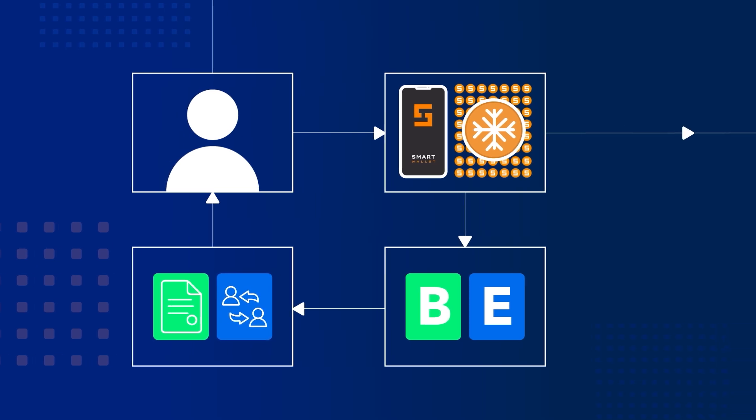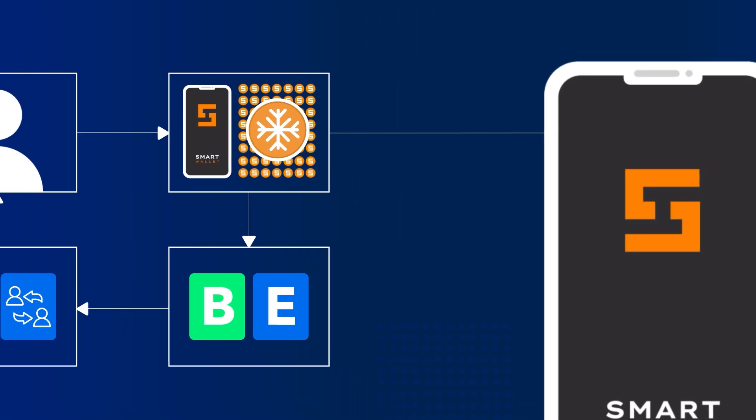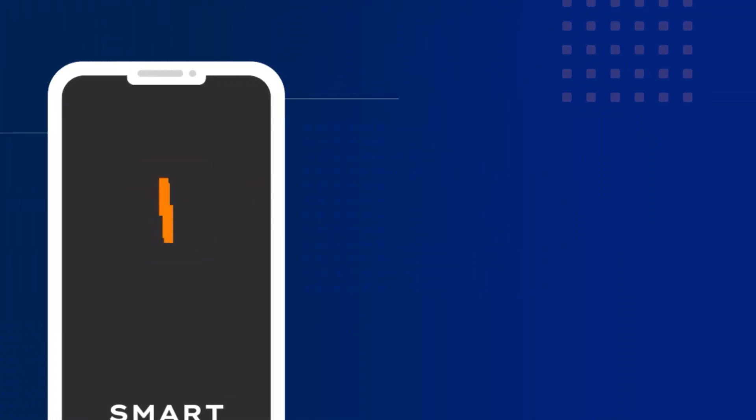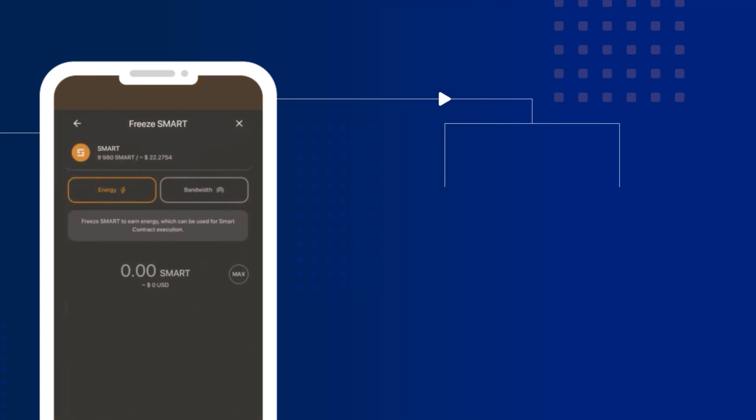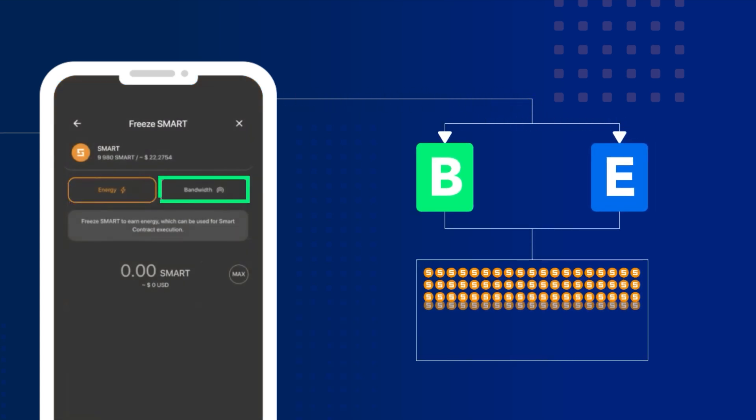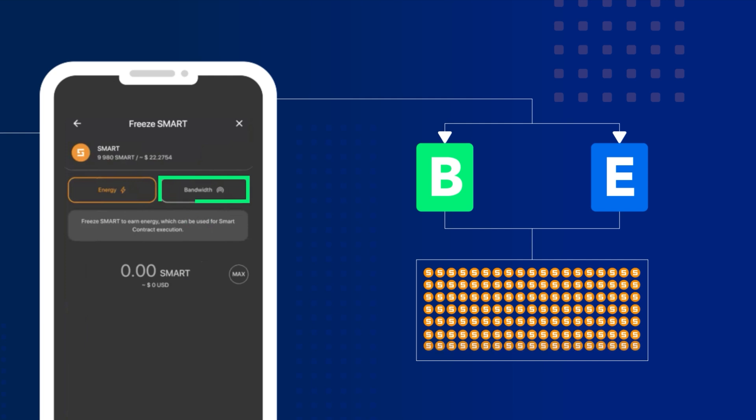To save on transaction fees, simply freeze between 50,000 and 100,000 SMART for energy and 5,000 to 10,000 for bandwidth. This allows you to conduct smart contract transactions and other transactions in the SMART blockchain for free.